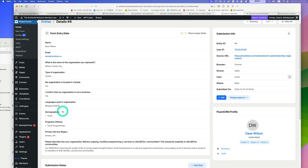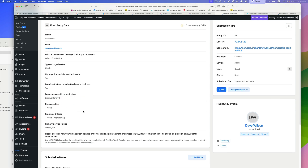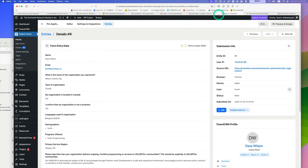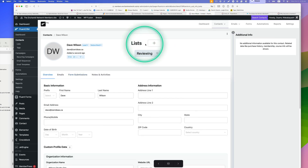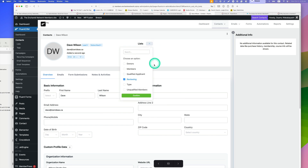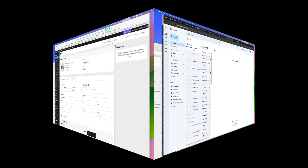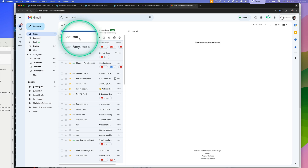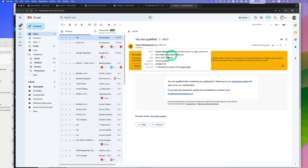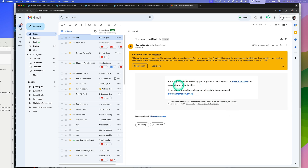Dave Wilson just submitted the pre-application form, so let's review it. Assuming all the information is good and this organization is qualified to become a member, the admin goes to this contact, clicks the plus button, and checks the 'Qualified Applicant' list. They hit confirm, and it automatically removes the 'Reviewing' list. Now checking email — there's a new automated email sent to Dave the applicant. You can customize this email template to say 'Congratulations, you're qualified' and include a link to the registration page.